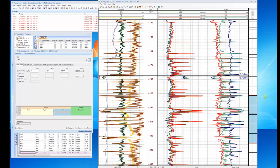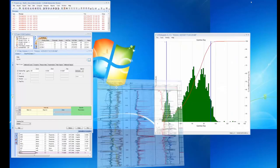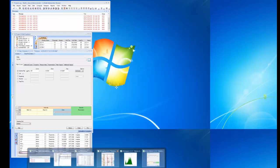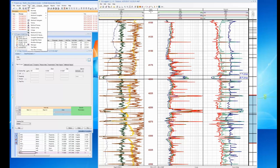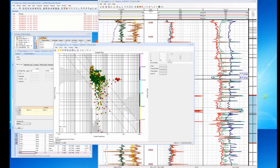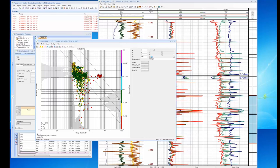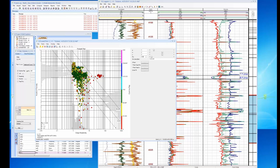Now that we have a V-clay curve, the next thing we want to do is get an idea of the formation water resistivity RW in our zone. Let's bring up the log plot and go look at a Pickett plot. From the Pickett plot our RW is about 0.05 at bottom hole temperature. We already have a temperature curve, and that corrects to somewhere around 0.1 at surface. So now we have an idea of what the RW is.